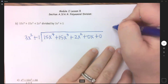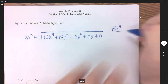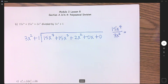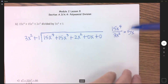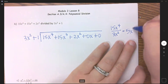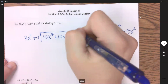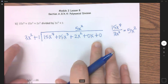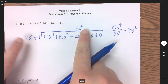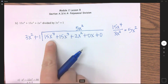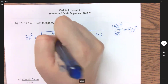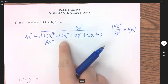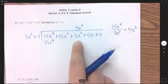We're going to take the first term, 15x to the 4th, divided by the first term here, 3x squared. 15 divided by 3 is 5, and x to the 4th over x squared is x squared. I'm going to put 5x squared above the x squared column. Now distribute: 5x squared times 3x squared is 15x to the 4th — that goes under my x to the 4th. Now 5x squared times 1 is 5x squared, so don't put that under your x cubed; it goes under my x squared since they are like terms.